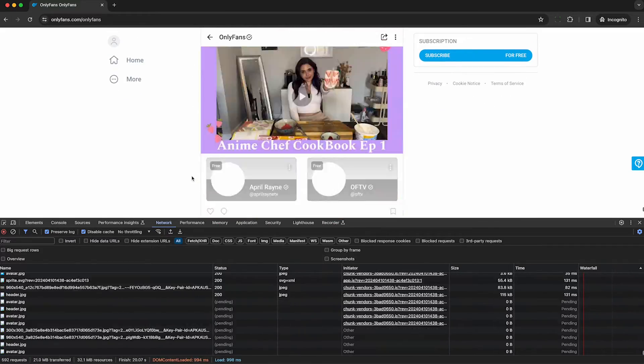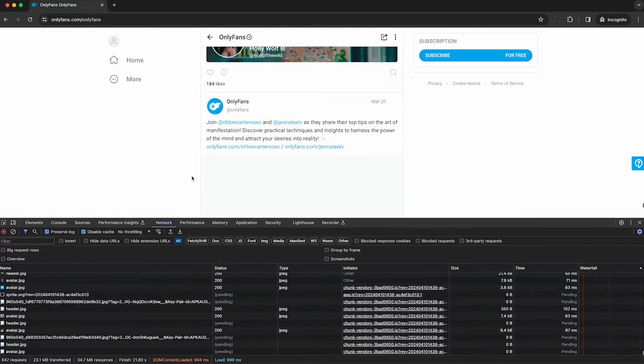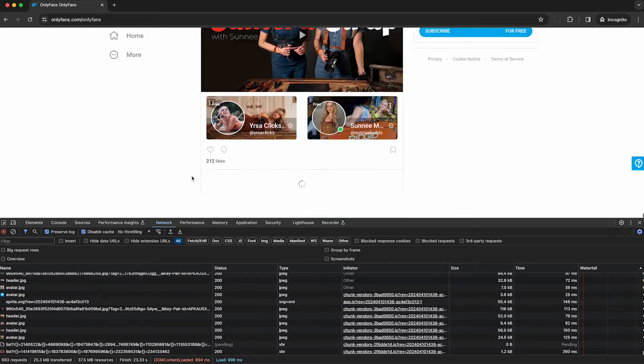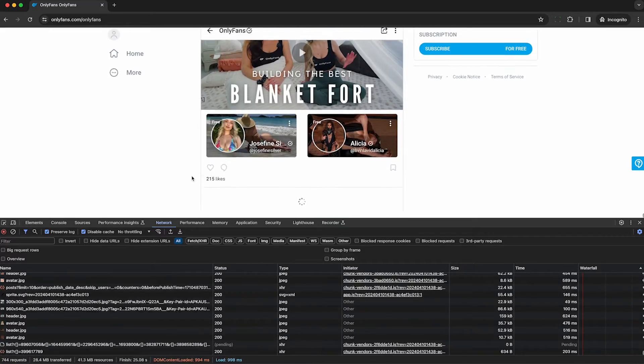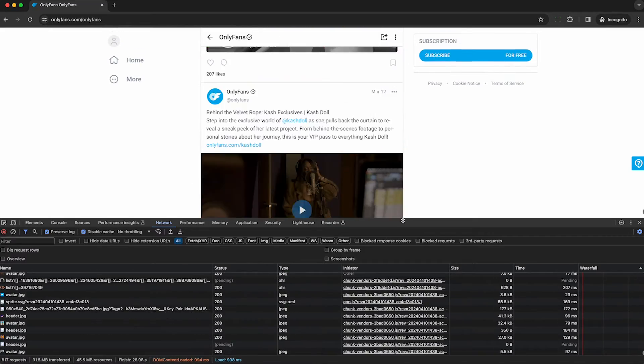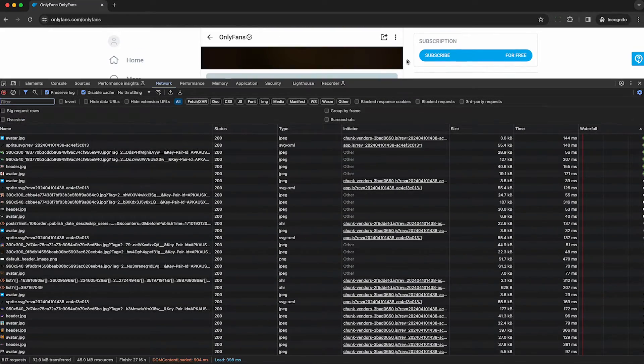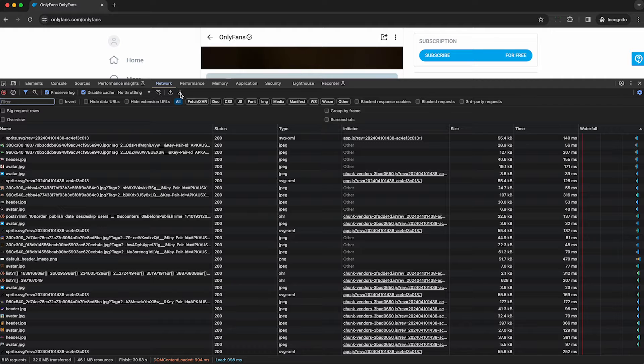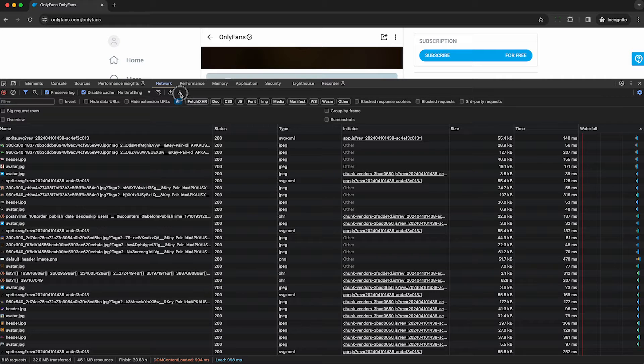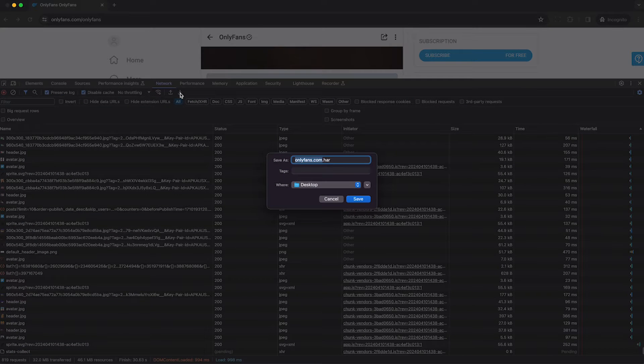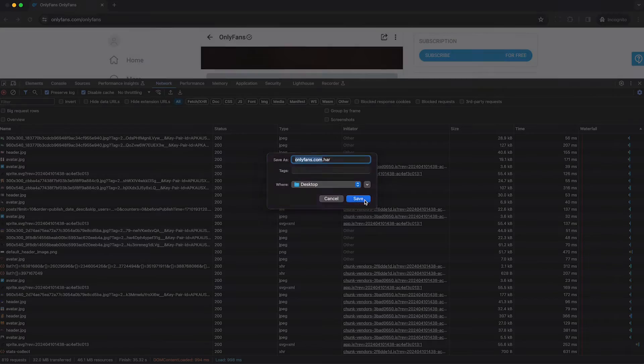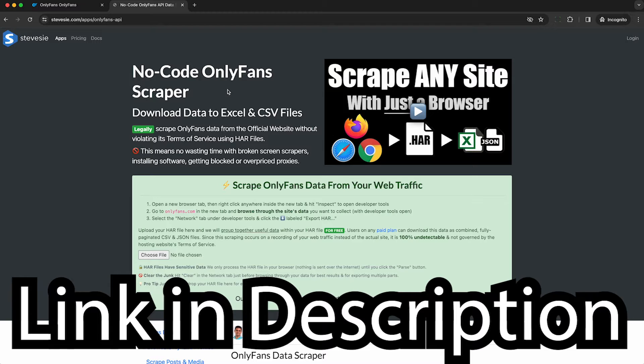I'm just going to keep scrolling through all these OnlyFans posts until I get enough where I think I can probably scrape enough users. Under the network tab, I look for this little down arrow labeled export HAR. I click that and it's going to download a HAR file, which is a capture of all the raw data that OnlyFans sent to my web browser.